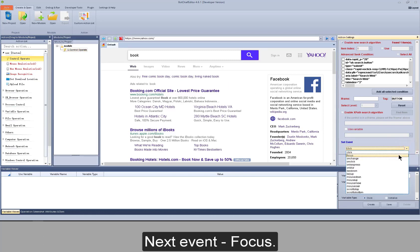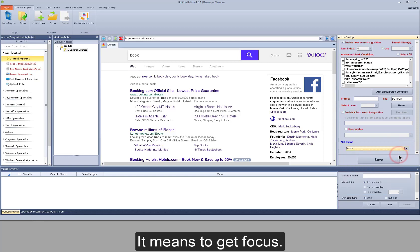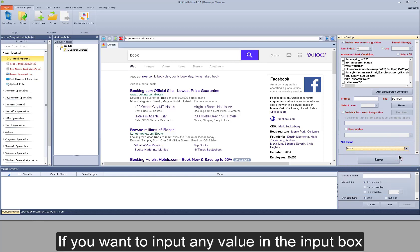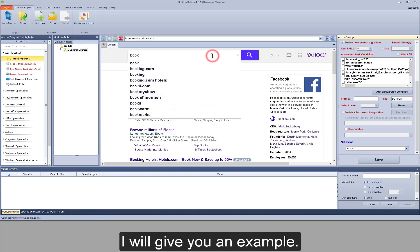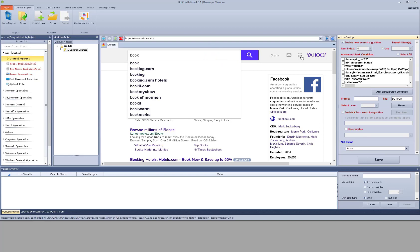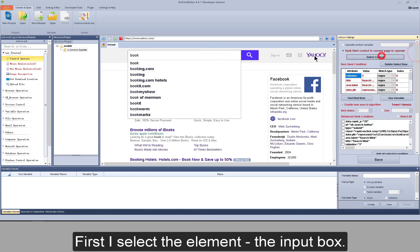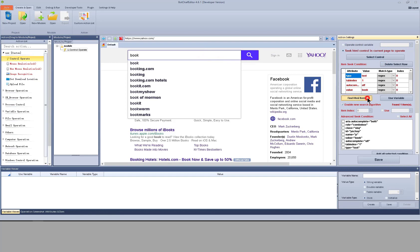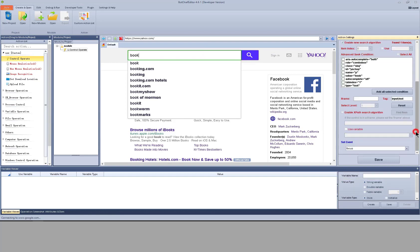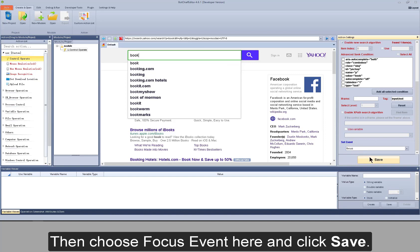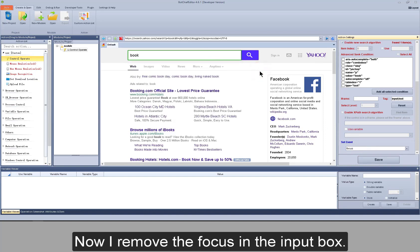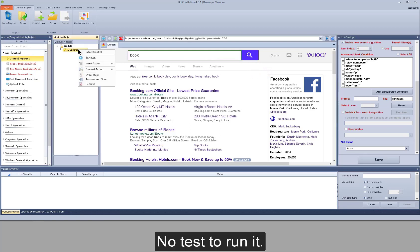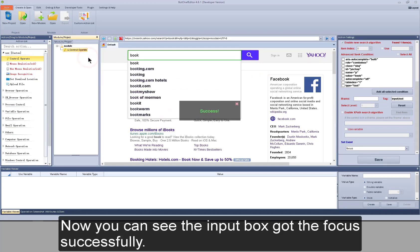Next event: focus. It means to get focus. If you want to input any value in the input box, you need to click the input box. I will give you an example. First I select the element — the input box. Then choose the focus event here and click Save. Now I remove the focus from the input box and test to run it.